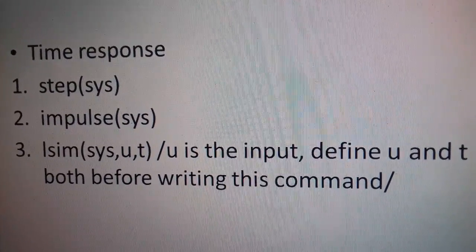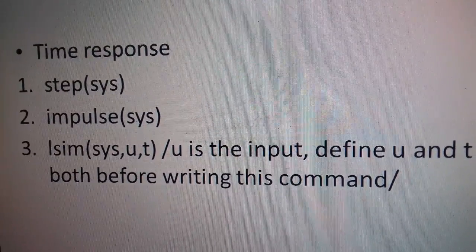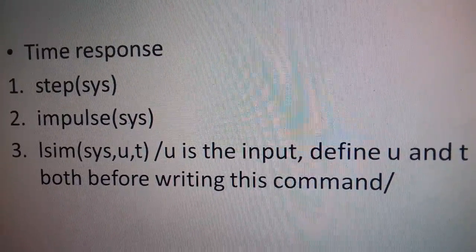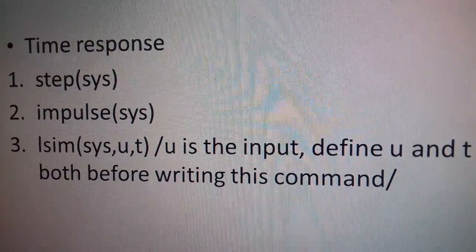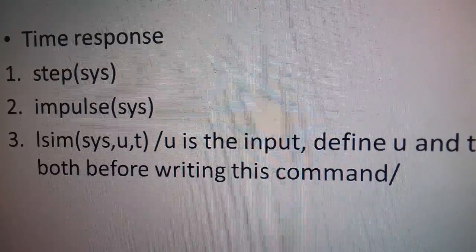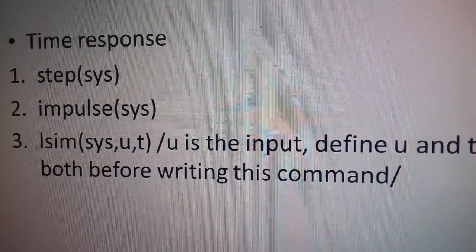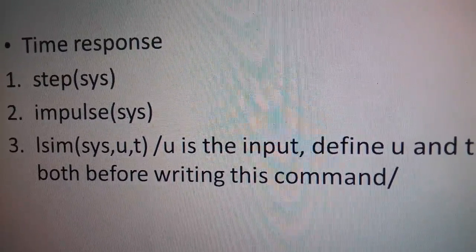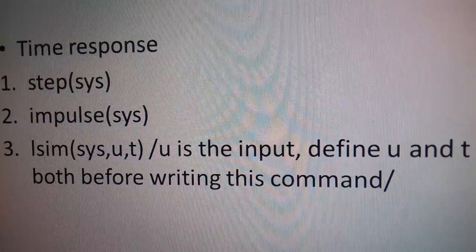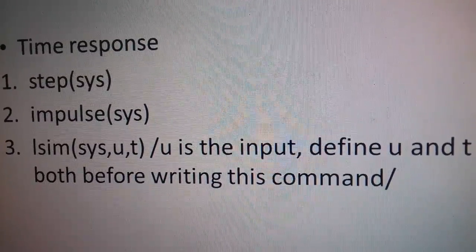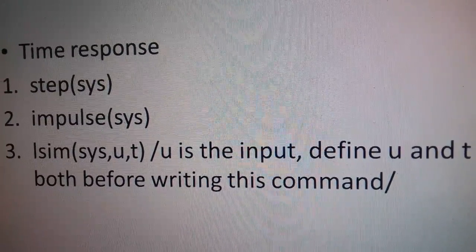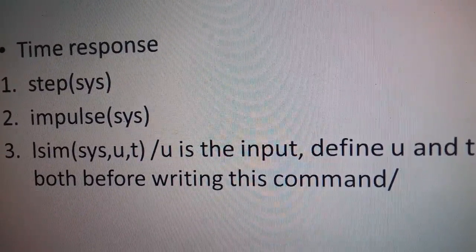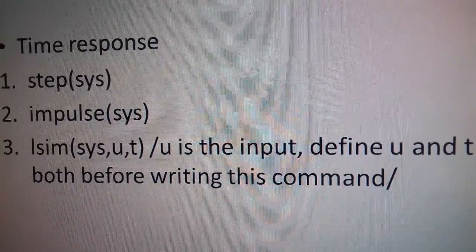The third part is time response of the system. There are three commands which give us the step response, impulse response. The last command, that is lsim, gives the response of the system for any defined input U. And U should be a function of T which should be defined prior to writing this command in MATLAB.